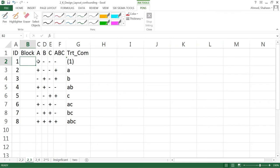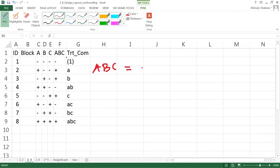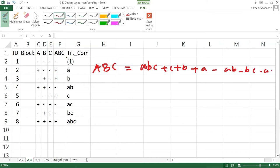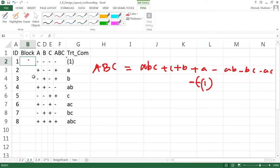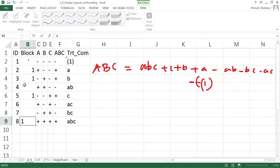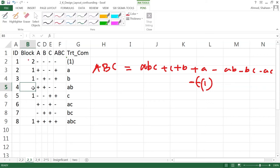I have multiplied all of the sign columns to find the ABC effect. The contrast of ABC would be: all positives of ABC — that is, ABC plus C plus B plus A — minus AB minus BC minus AC minus the control. If we put all the minus terms in one block and all the plus terms in another block, it will be confounded. The block containing the positive sign is called the principal block.